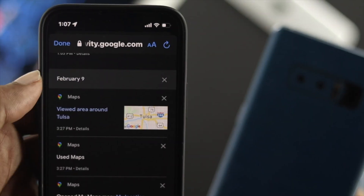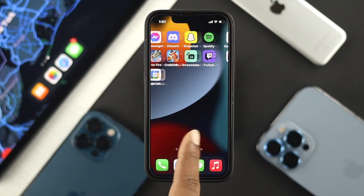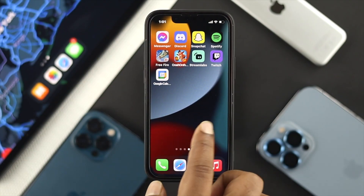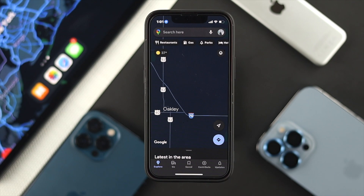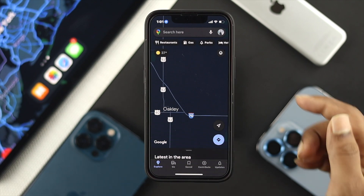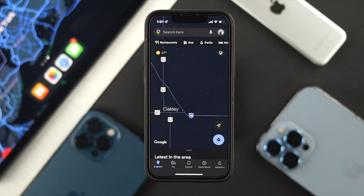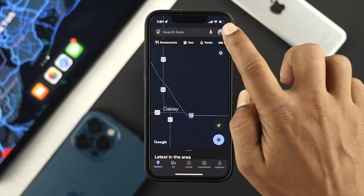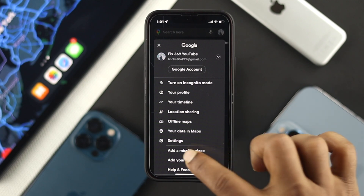The first thing you want to do on your iPhone or Android is open up your Google Maps. Once you open it up, you'll be able to see your profile. If you don't see your profile, make sure you're connected with your Google account. Then tap on your Google profile.